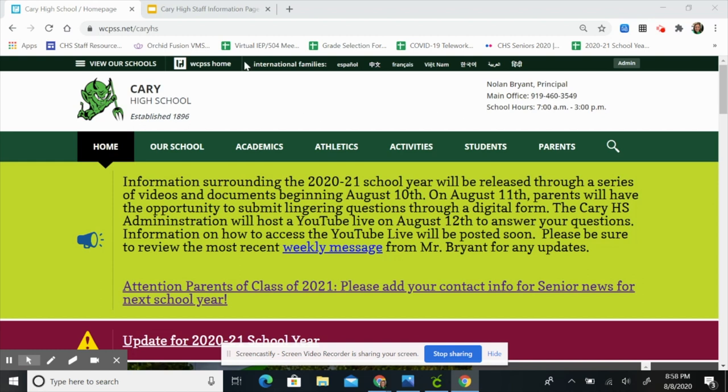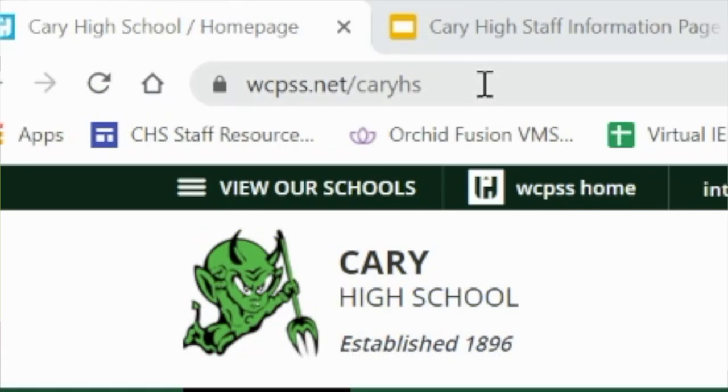First, let's make sure you know the Cary High School web address, which is wcpss.net/caryhs.